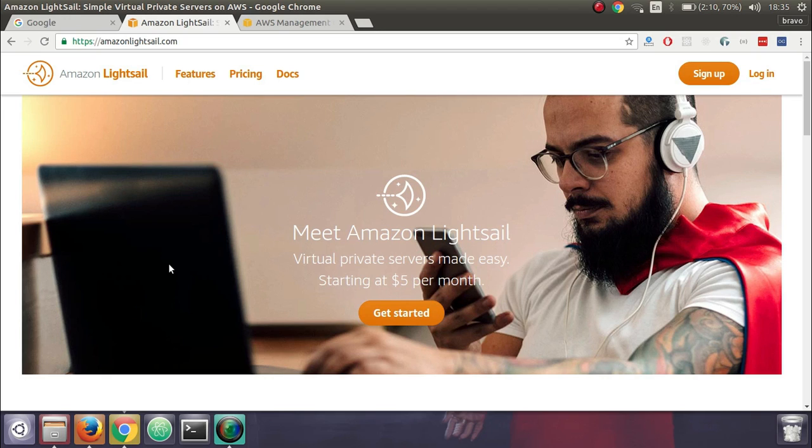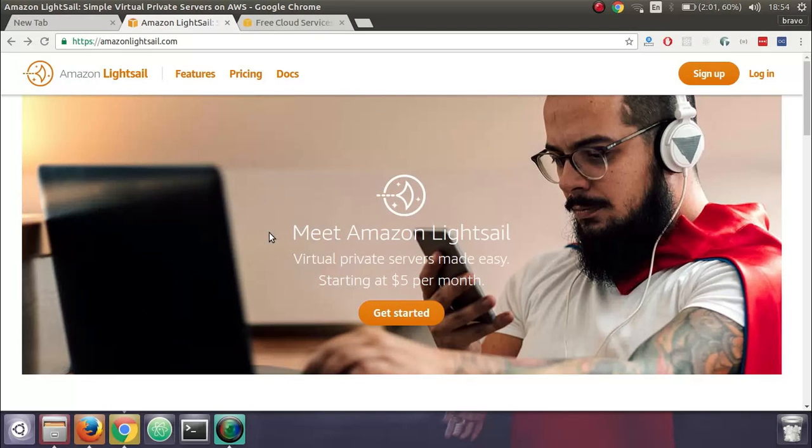Hi guys, in this quick video I'll show you how to install WordPress blog on AWS's new service, Amazon Lightsail.